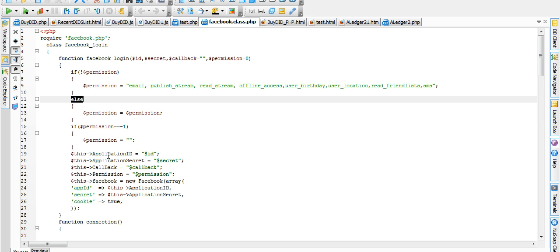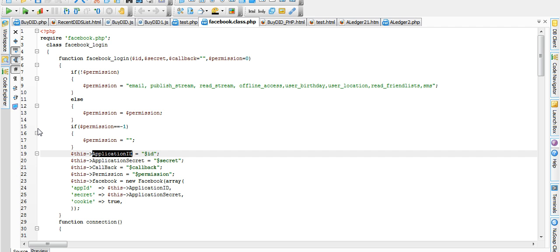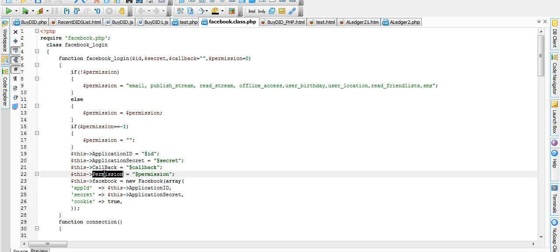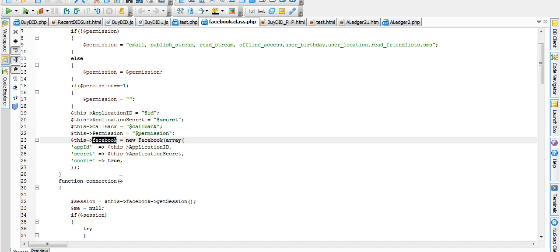Where we can get application ID. If our permission is accessible, so we can get application ID, application secret, callback permission from Facebook file.